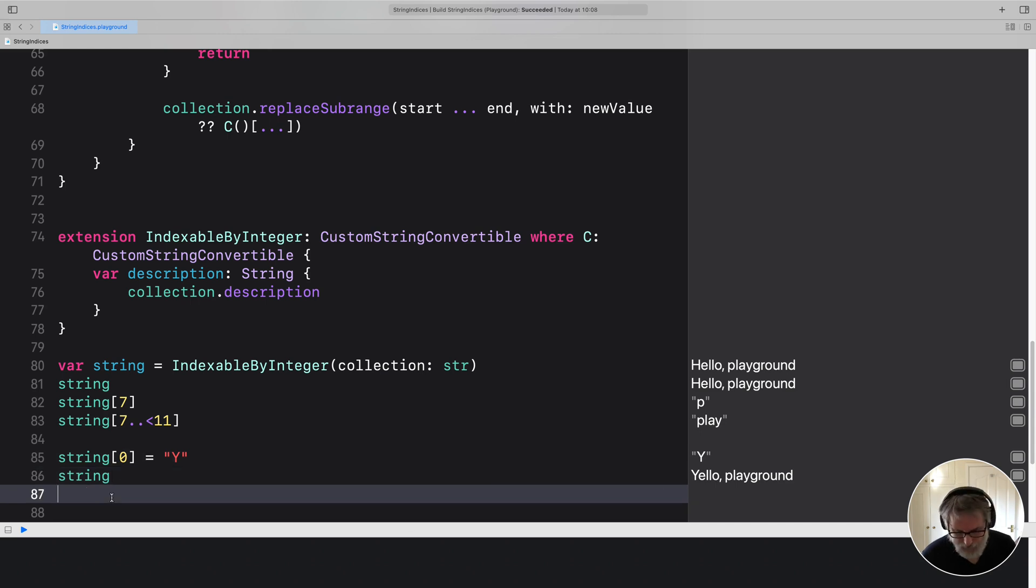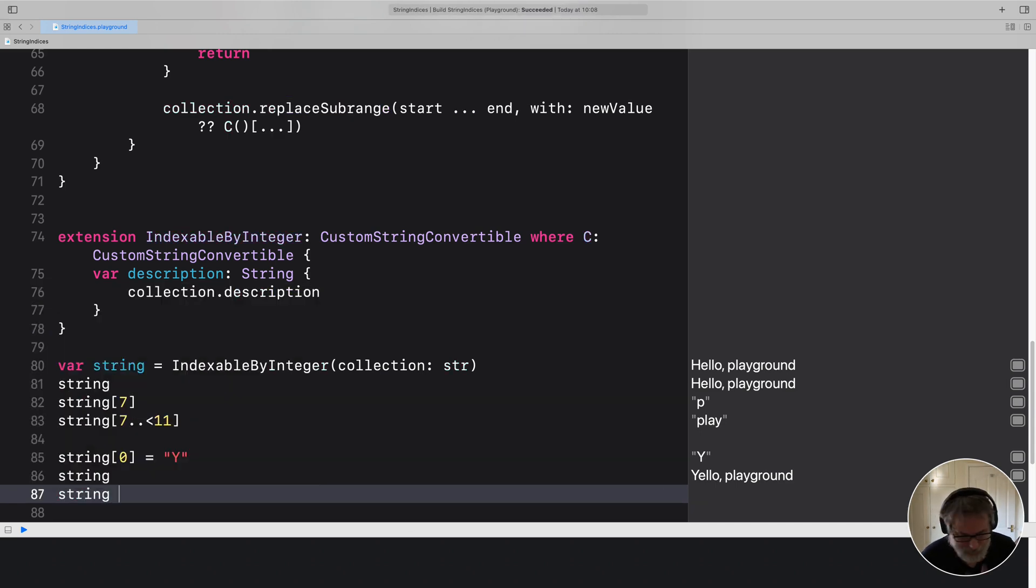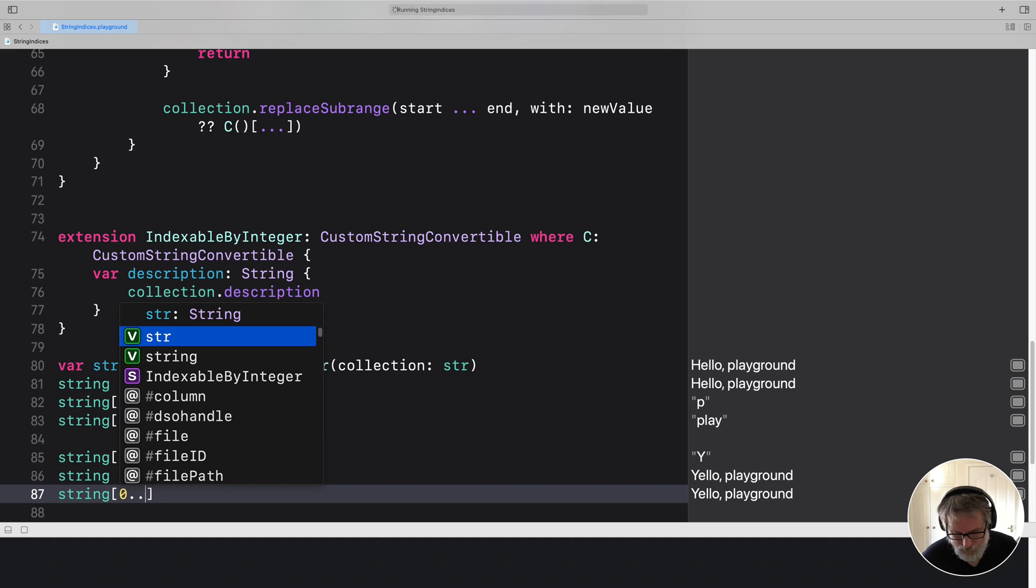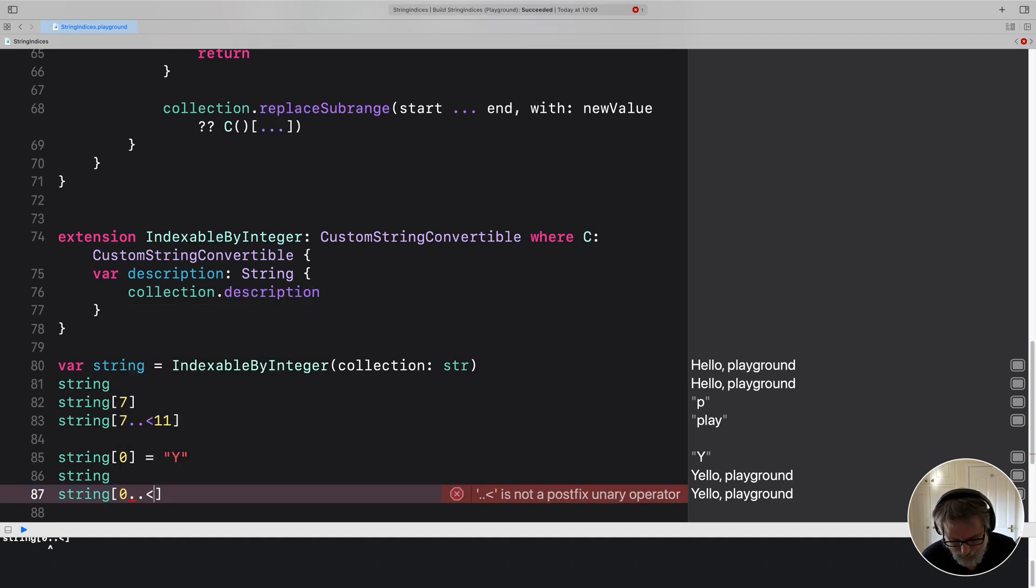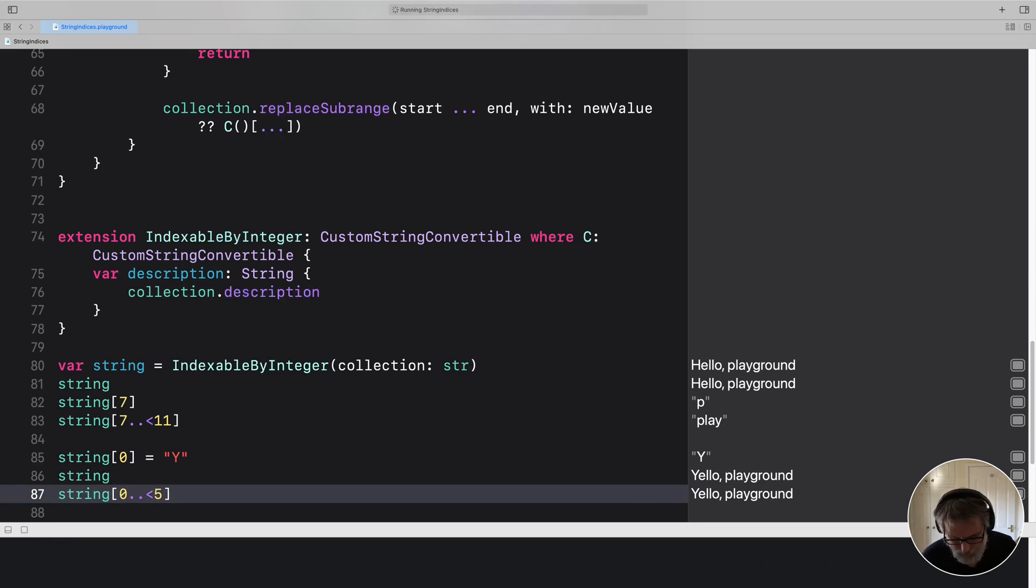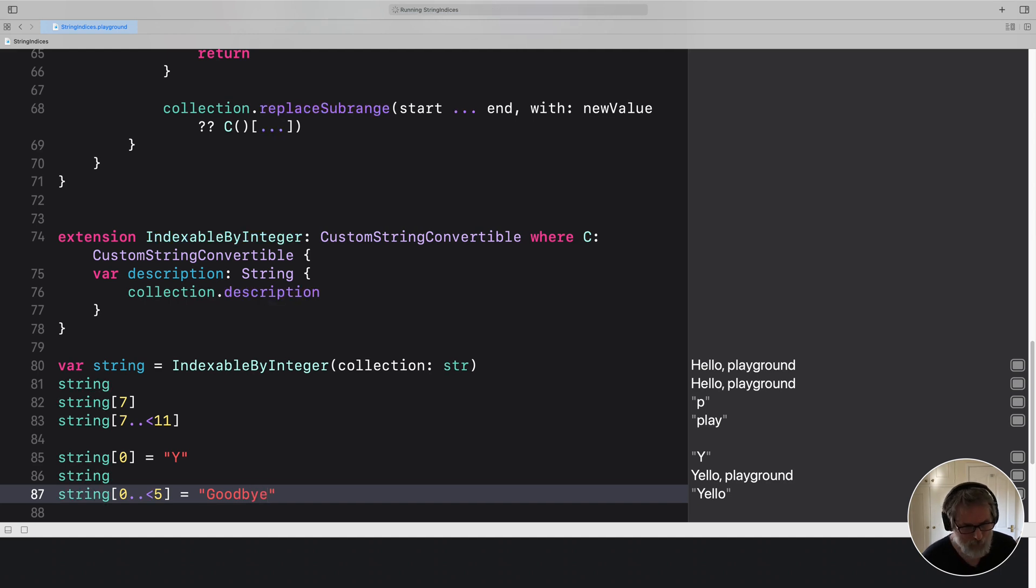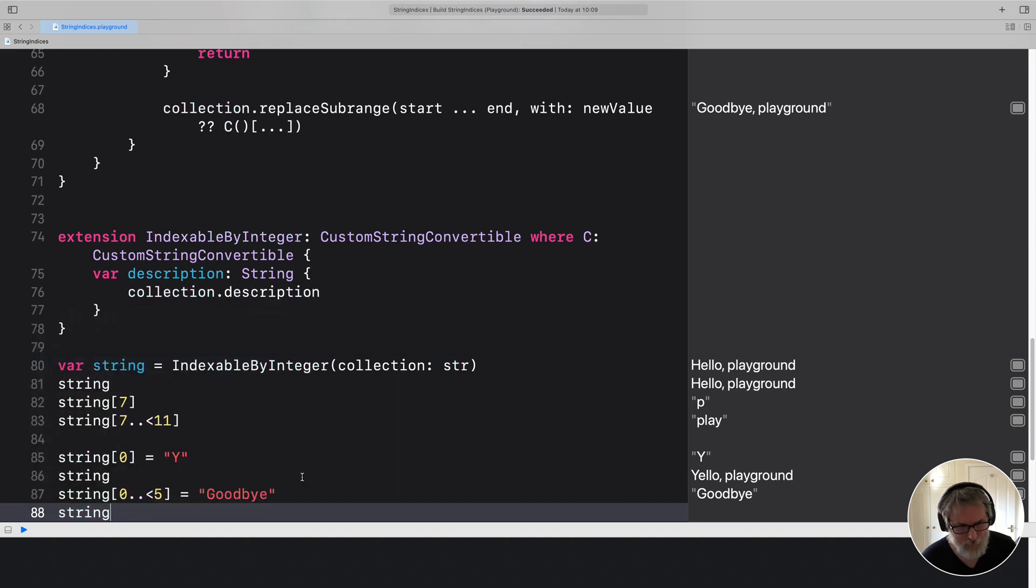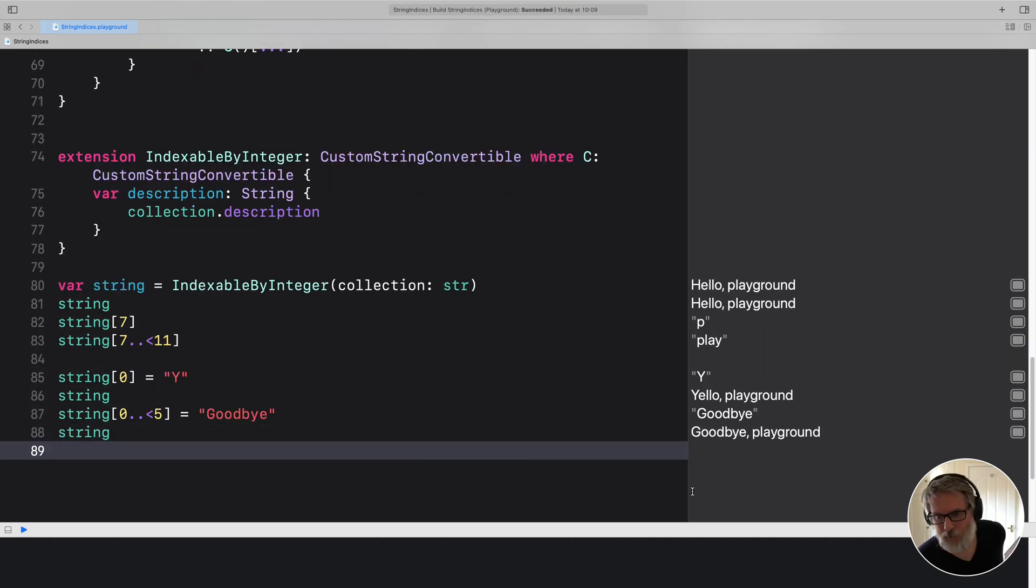And we can even do string zero to five equals Goodbye. And again, if we print string in the sidebar, we get goodbye playground.